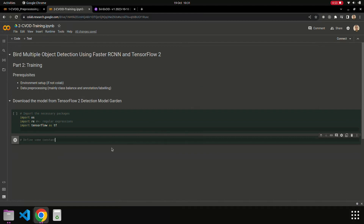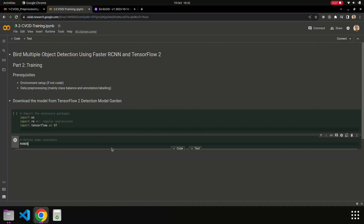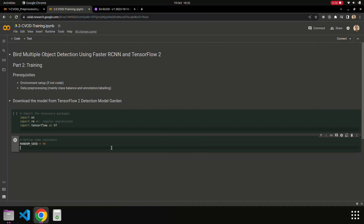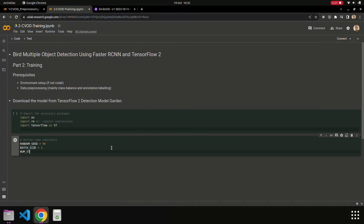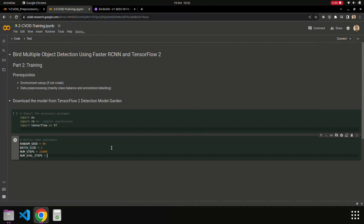Here we define some constants like the random seed — you can put whatever number you want. Then the batch size, we're going to put 1 here. The total number of steps, I'm going to start with 21,000. And the number of evaluation steps, we'll set this to 1,000.